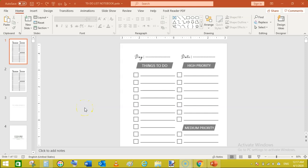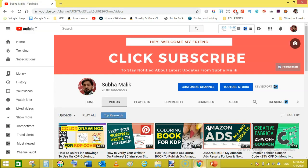Welcome guys, I am Swamalik and in today's video I am going to show you how to create a to-do list notebook interior using Microsoft PowerPoint. So before doing this, if you're new to my channel then do subscribe to my channel because I love to put up videos about KDP publishing and low and no content book publishing through Amazon KDP.